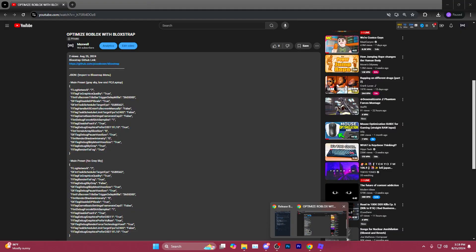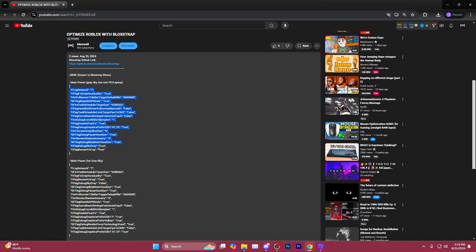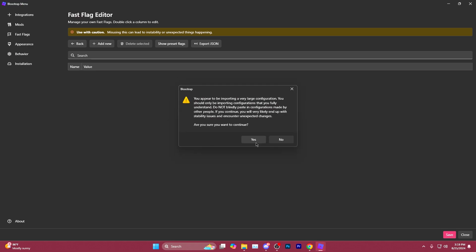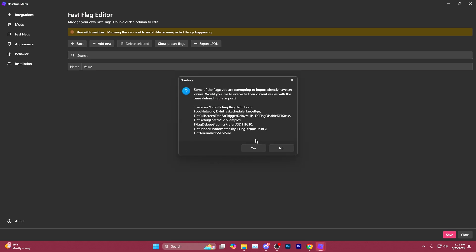Come back to the video description here. Copy starting with the bracket all the way down to the other bracket, Control C or right click and copy. Paste it here. Hit OK and hit Yes.